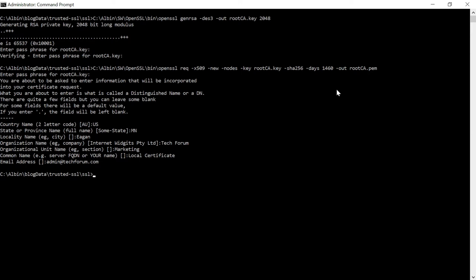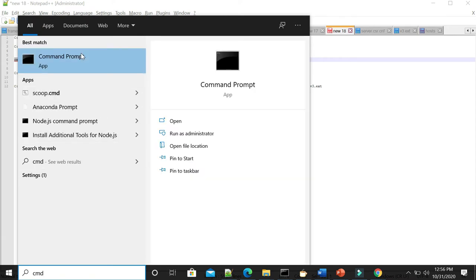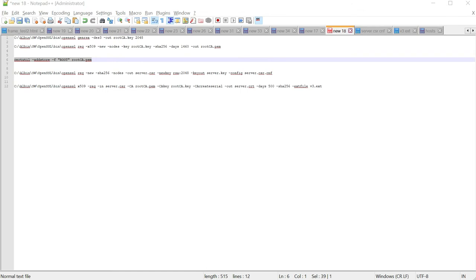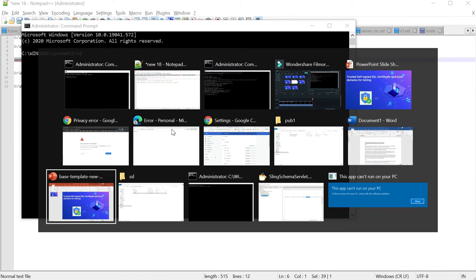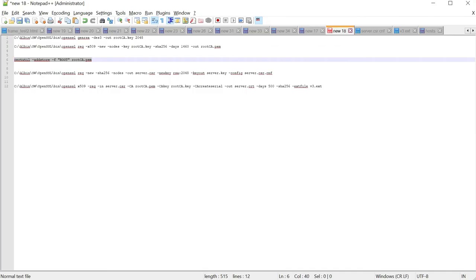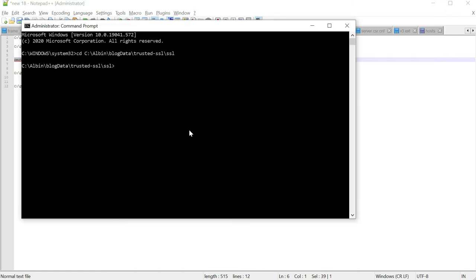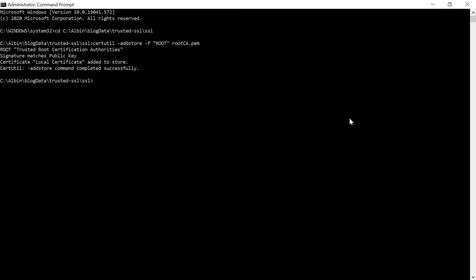Let us now trust the root SSL certificate in the local system. Run the command: certutil -addstore root root-ca.pem. This needs to be executed with elevated access — run as Administrator. The root certificate is now added as part of the Trusted Root Certificate Authorities. You can verify the certificate through Certificate Manager using the certmgr.msc utility.